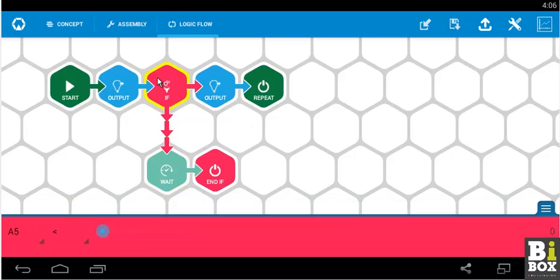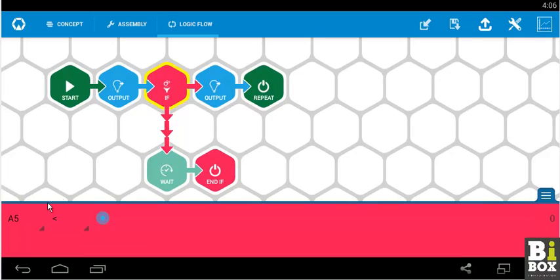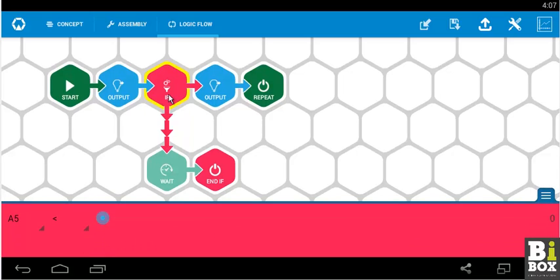Lastly, the if. Since you have connected sound sensor to A5, A5 appears here. If is nothing but the decision tab. This is where we take decisions to check the sensor value and accordingly have actions done over it.